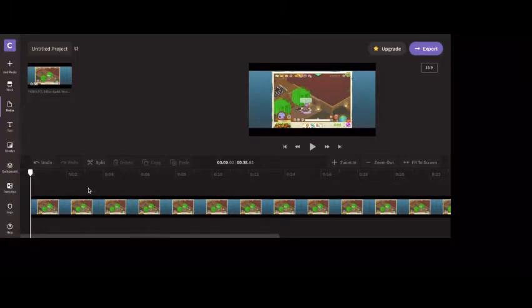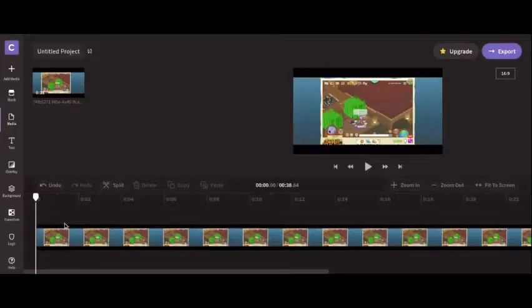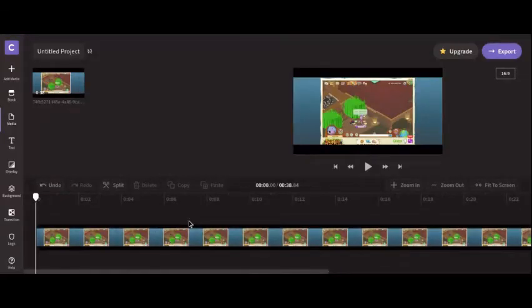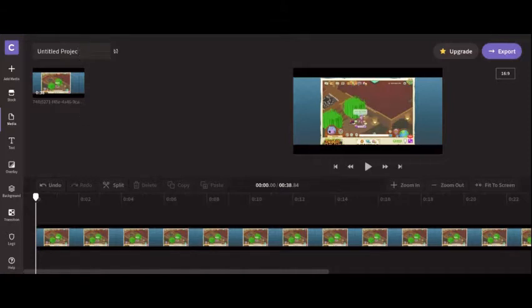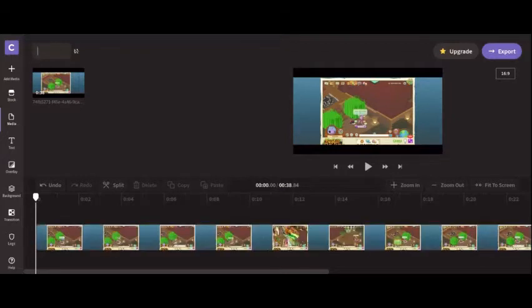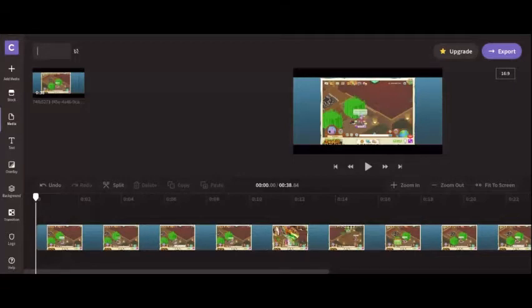Again, you can record them separately and then attach these two together. Now if you're using ClipChamp Create like me, not sponsored, you gotta name it what you want it to be called.